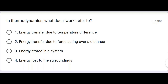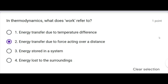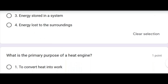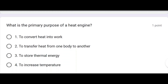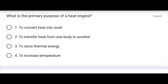In thermodynamics, what does work refer to? Energy transfer due to a force acting over a distance. What is the primary purpose of a heat engine? To convert heat into work.